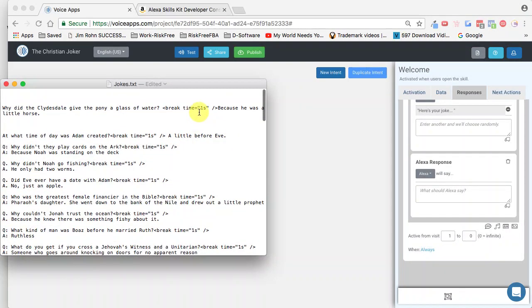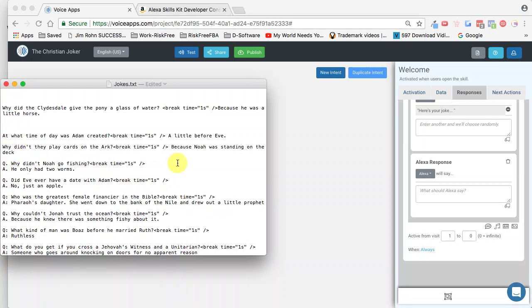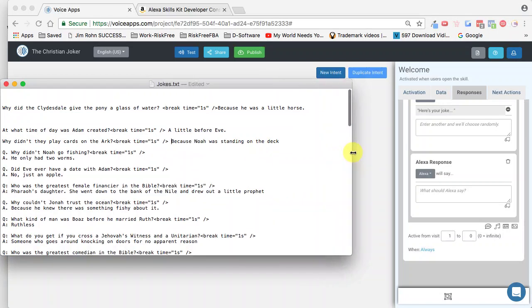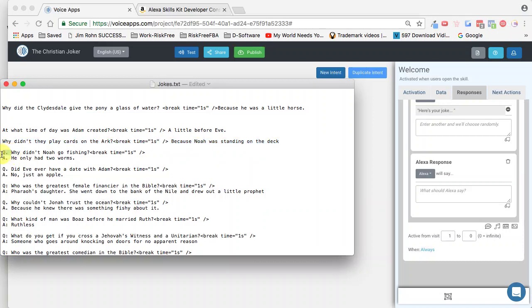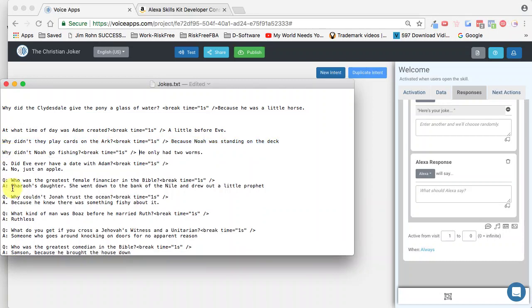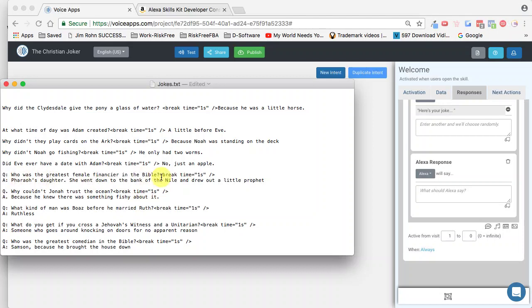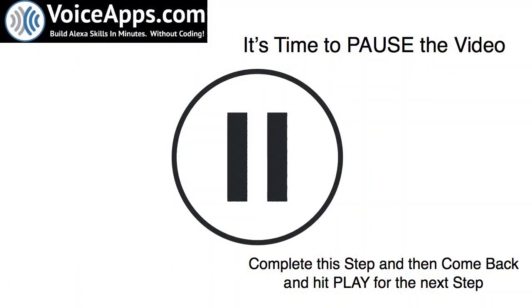Once I've copied and pasted that bit of code at the end of every question, I need to back out the Q and delete that, back out the A, and back it up until everything is on one line. As you can see, I have my whole joke on one line. Let's do that again — back that out, back it up, and there it is all on one line. Now that's what you need to do for all 50. Pause the video, go and complete this step, and then come back and hit play for the next step.